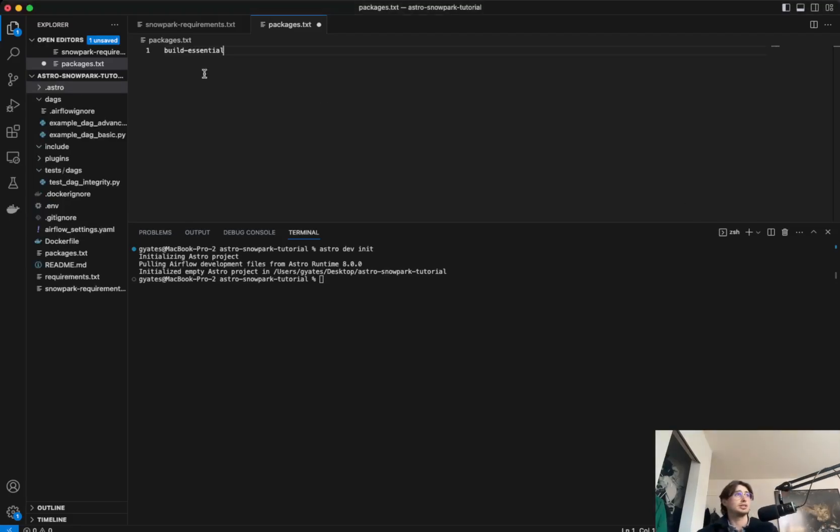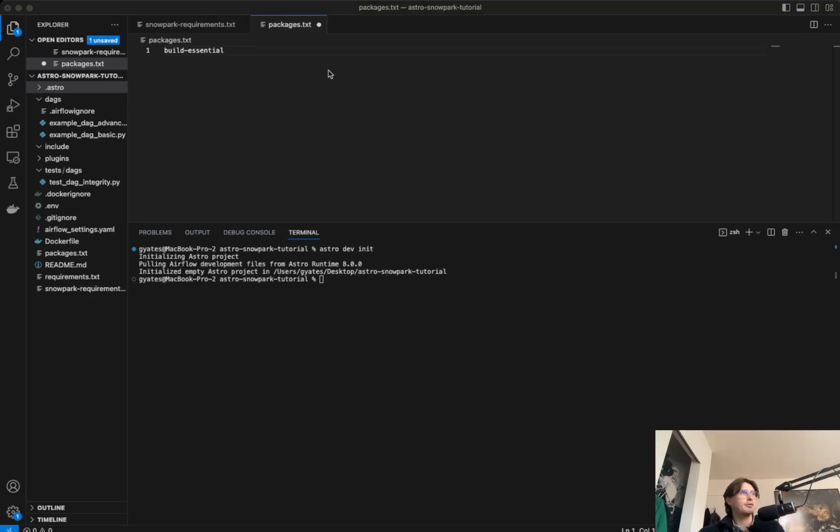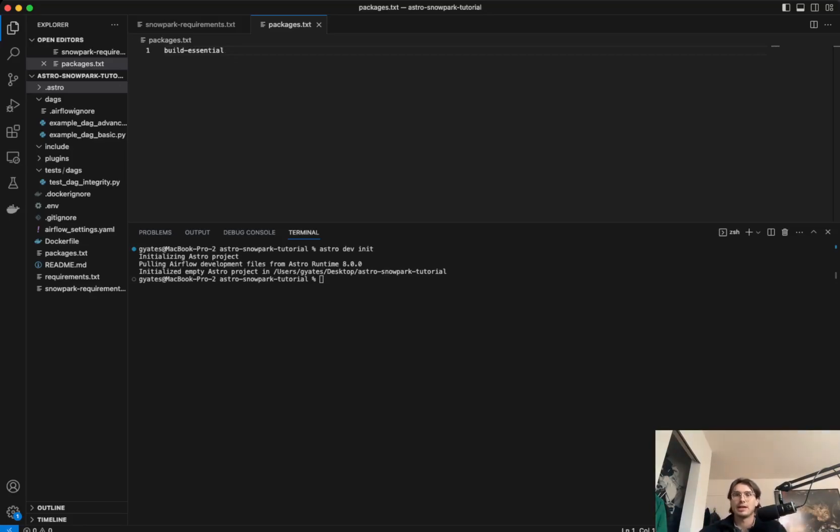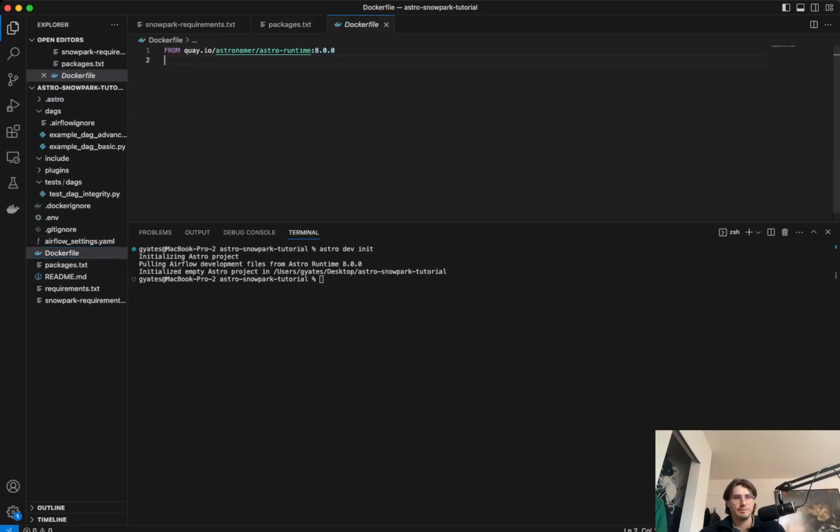This will allow us to use the astronomer build kit, which will simplify the process of actually creating a Python virtual environment. So after we've added this to our packages file, we'll then also need to go update our Docker file to actually install Python in virtual environment and its requirements using that astronomer docker build kit. So we'll go to our Docker file and make sure it looks something like this.